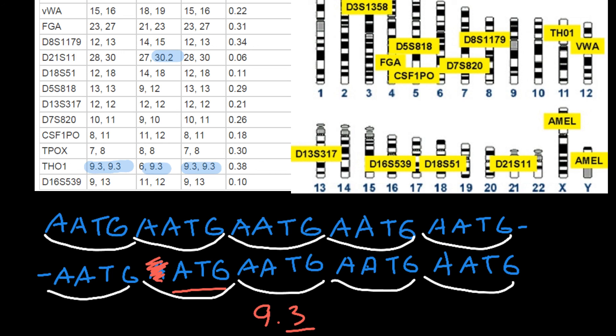I hope you now have a better understanding of how the CODIS system works and how genetic fingerprinting works. See you in the next video. Goodbye.